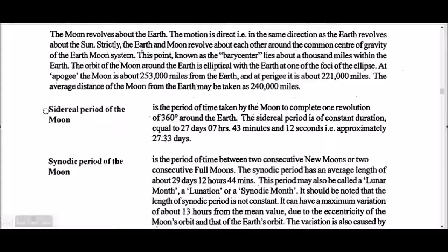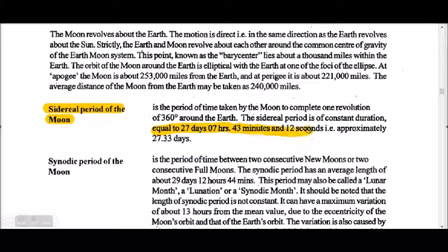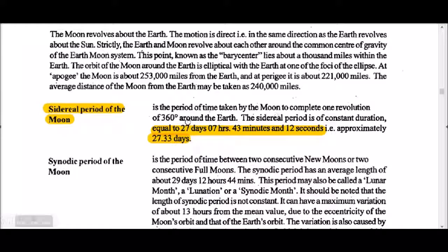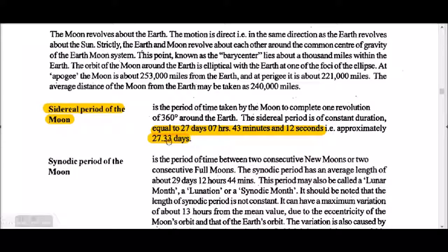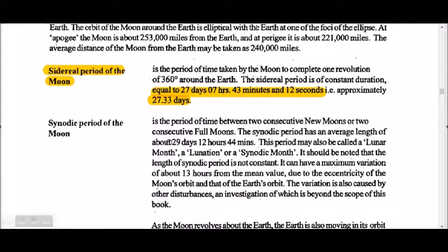The sidereal period of the Moon is 27 days, 7 hours, 43 minutes and 12 seconds — approximately 27.33 days. This means the sidereal period is the time taken by the Moon to complete one revolution of 360 degrees around the Earth. The Moon always completes one complete rotation in 27.33 days.